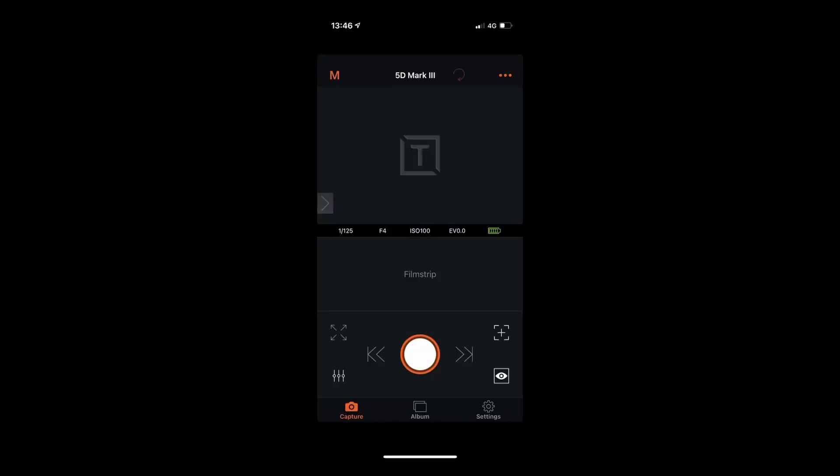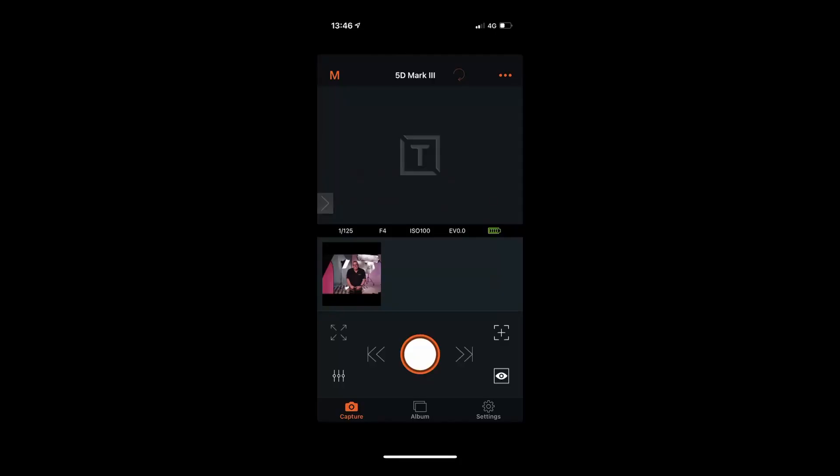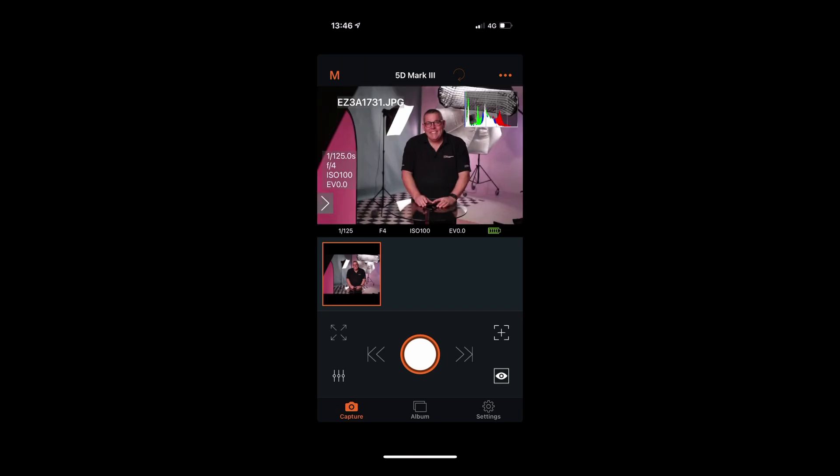Cheesy smile — and straight away it takes the photograph, which comes straight onto the app itself and you can see it up on the screen. Now if you've just got it out of the box and want to get it up and going straight away, let me show you what to do.